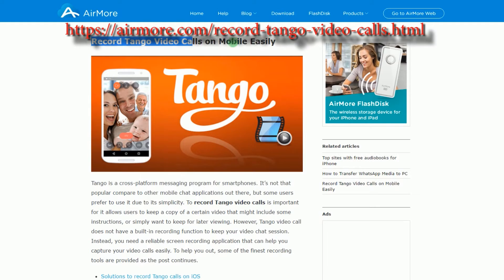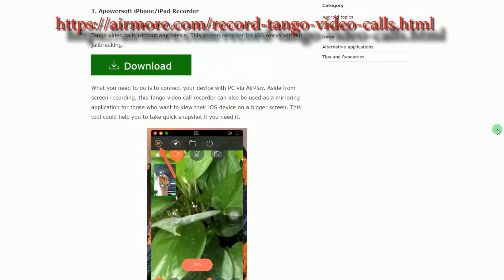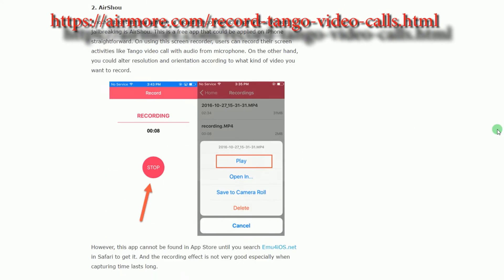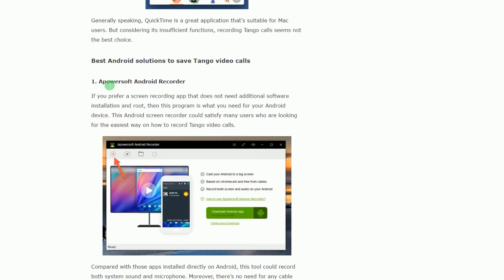To start, make sure that your device is connected in the same network as your computer. After that, go to this page, but this time look for PowerSoft Android Recorder to install the program.